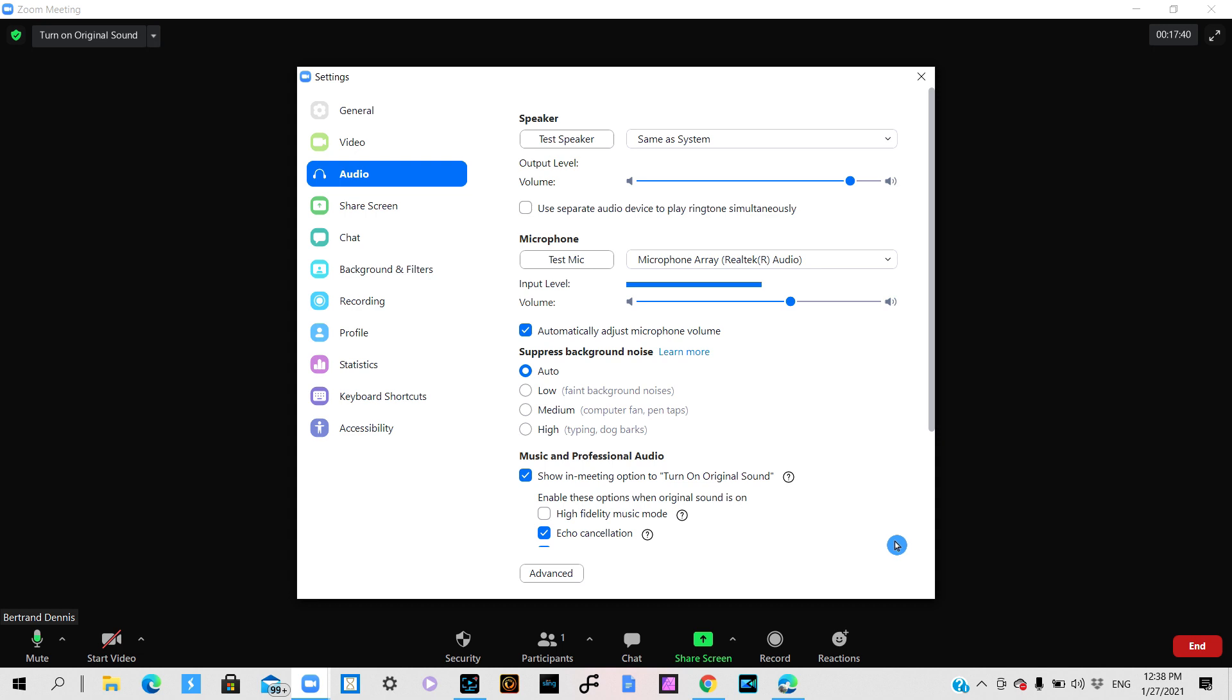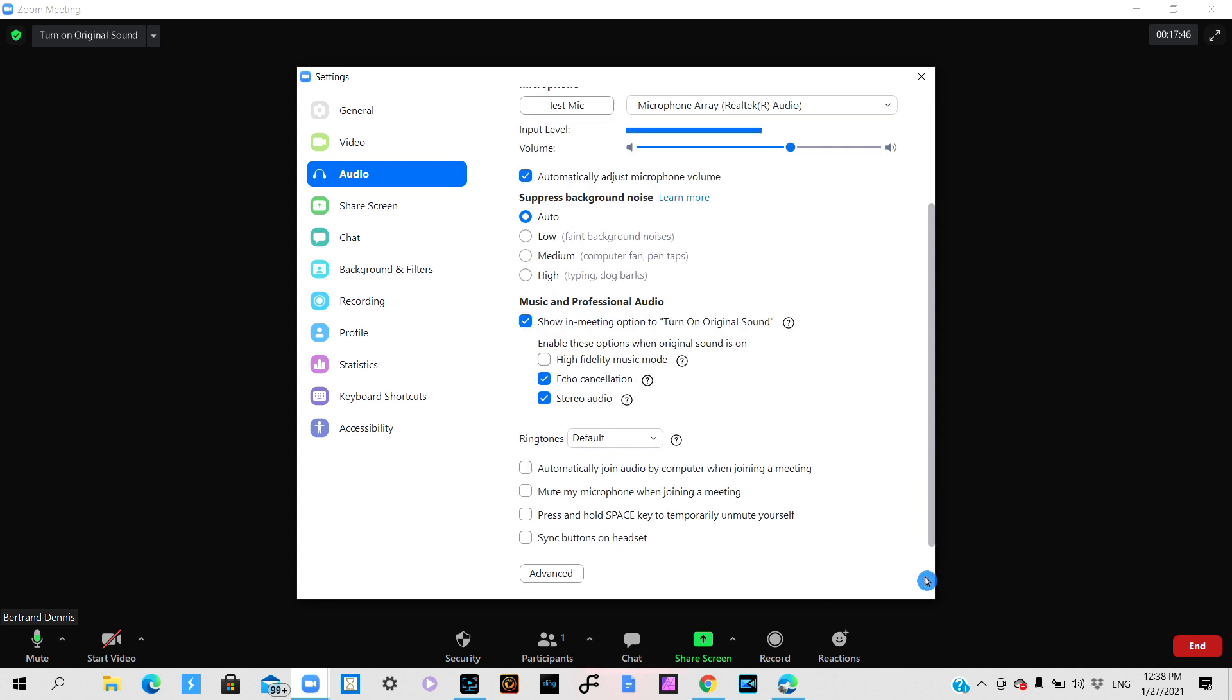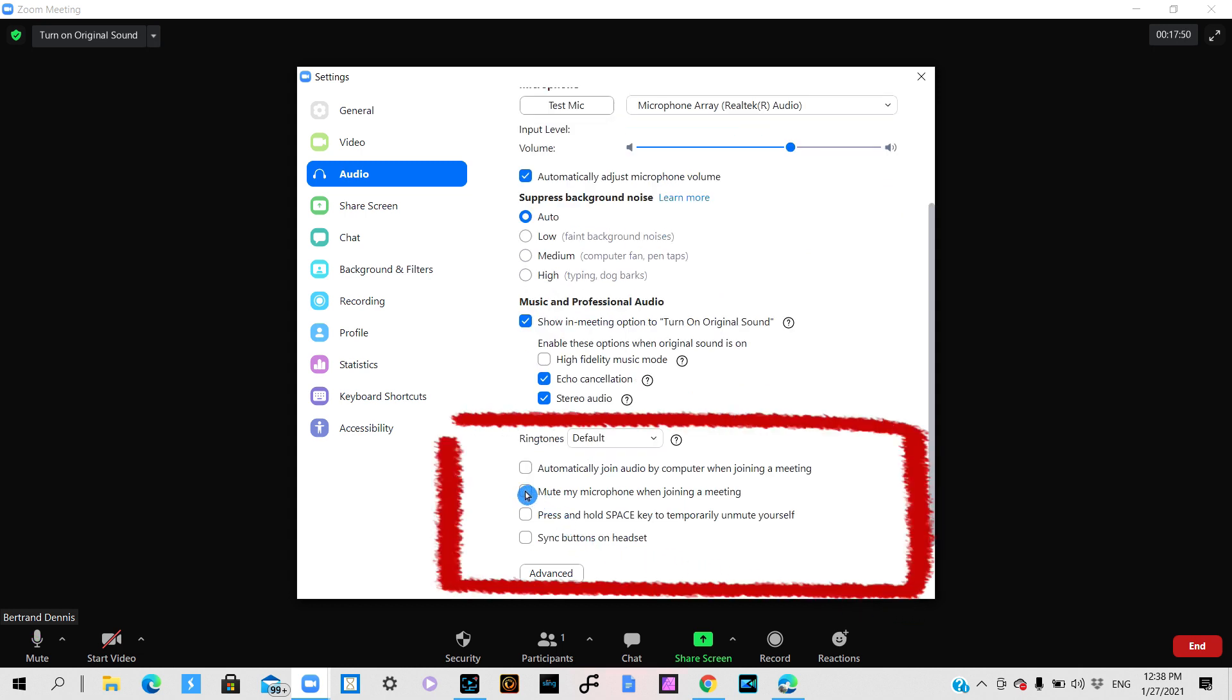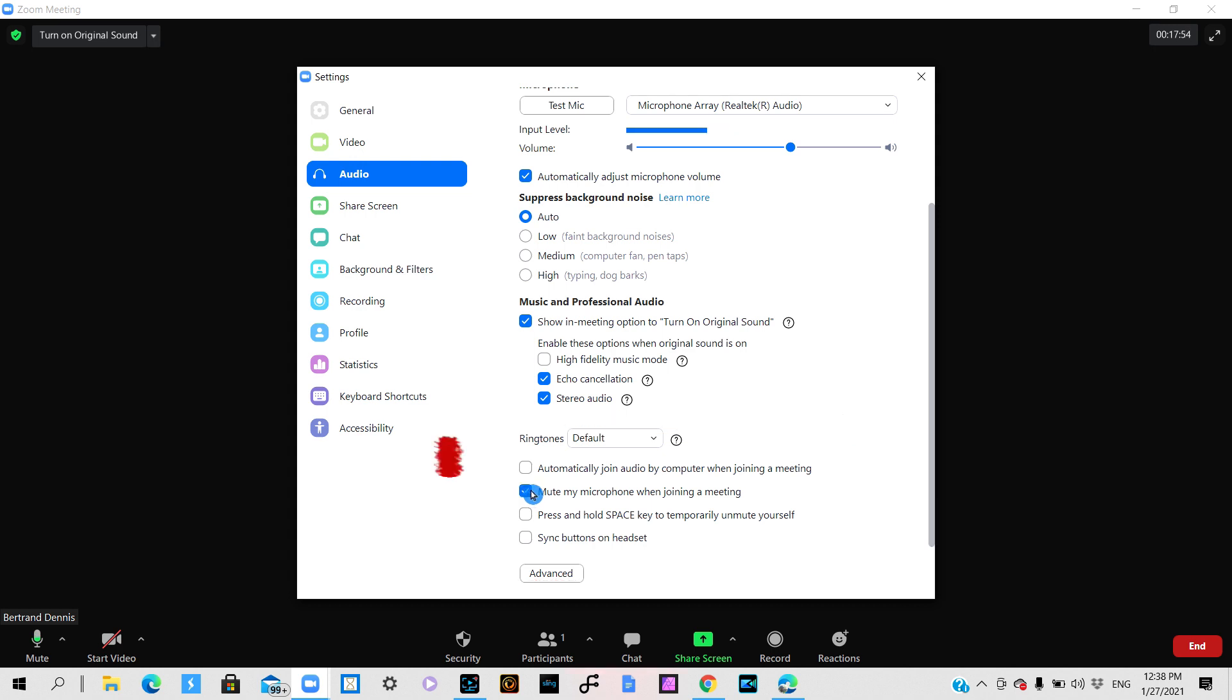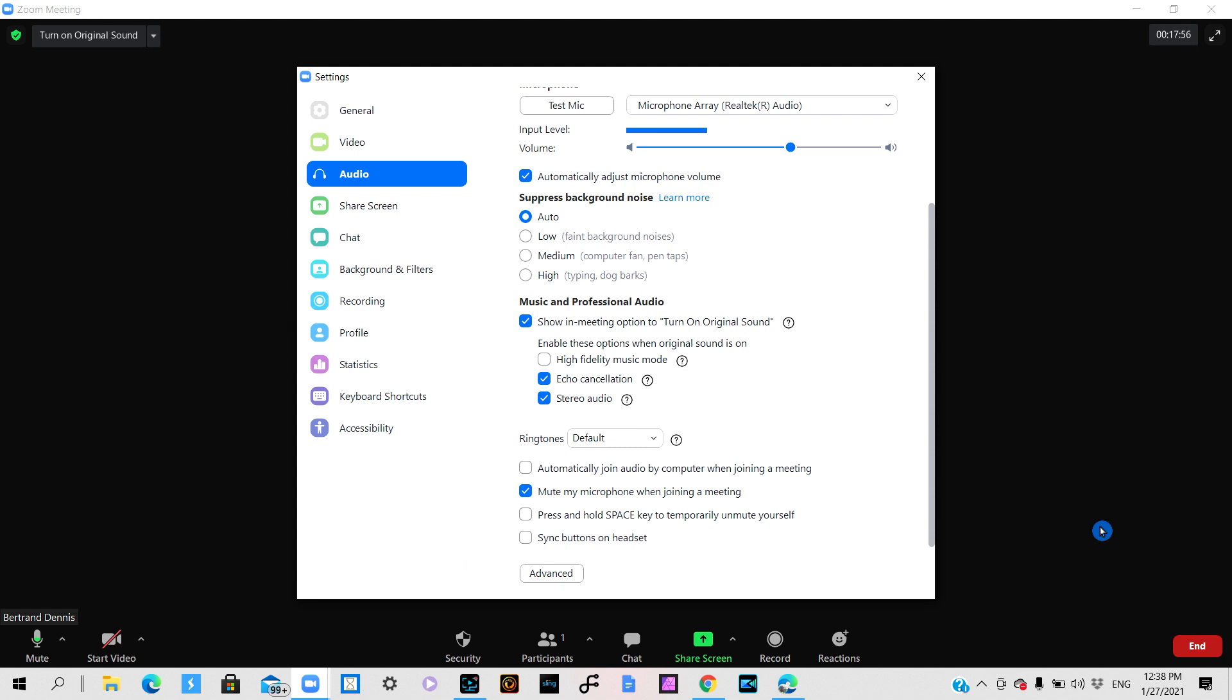So now in your audio settings you will want to scroll all the way down, and where it says mute my microphone when joining a meeting you select that. And what that does is when you join a meeting your microphone will automatically be muted. So that's the second way that you can mute yourself.